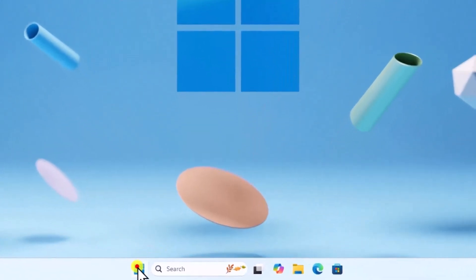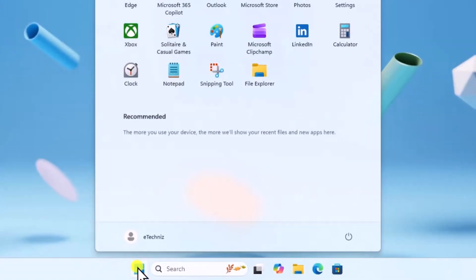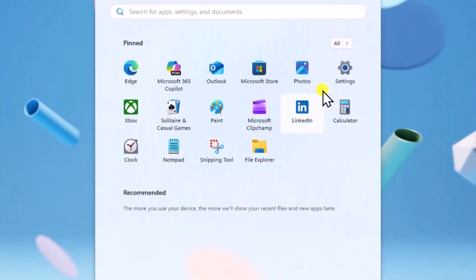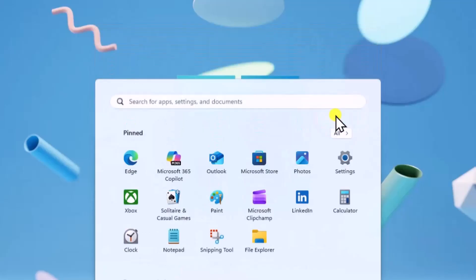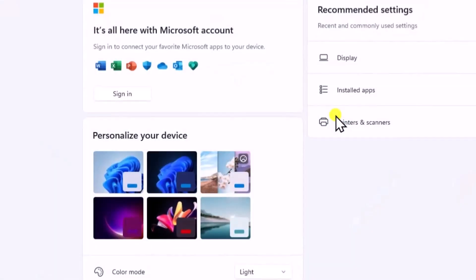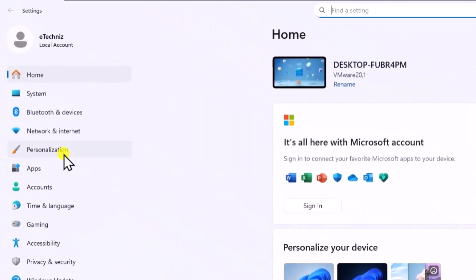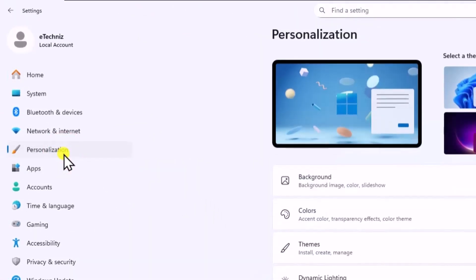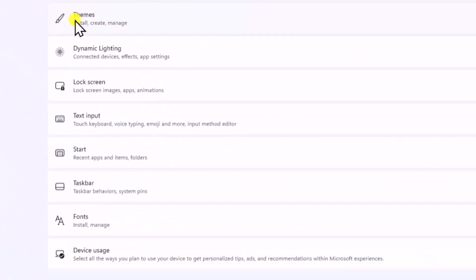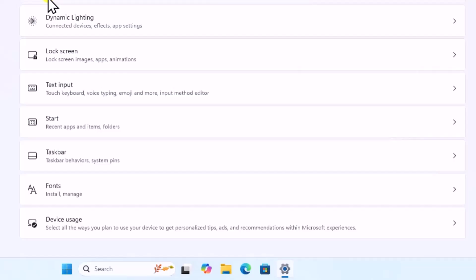Click on Windows icon. Open Settings. On the left side, click on Personalization. Scroll it down. Click on Fonts.